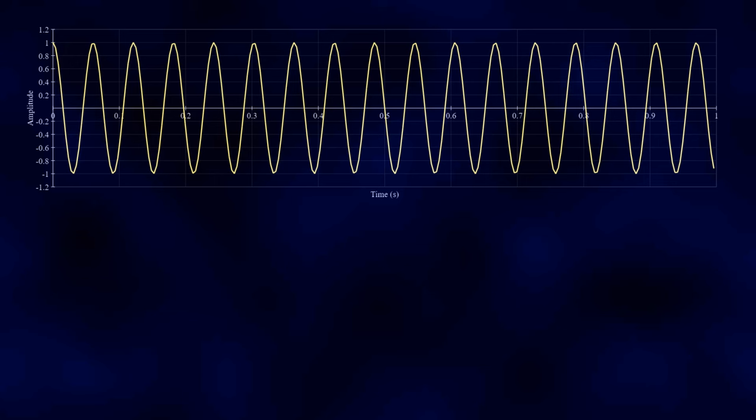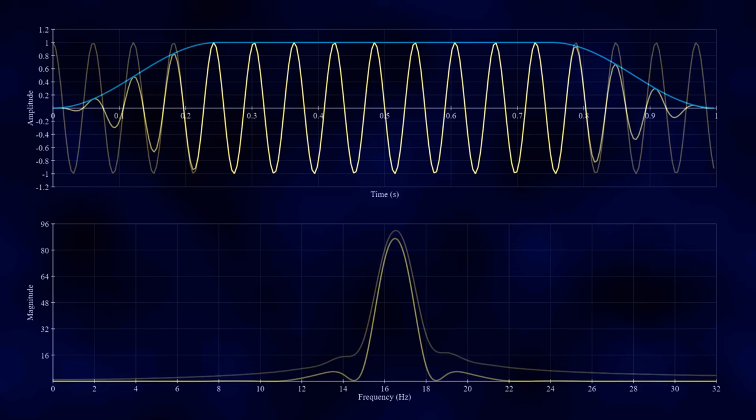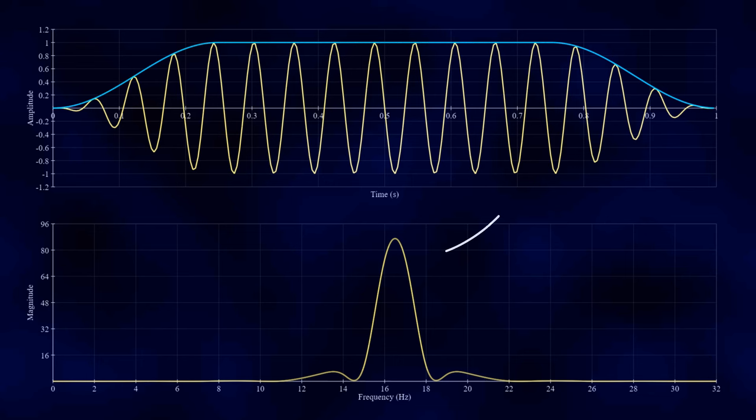For example, here's a signal containing only one sinusoid at a frequency of 16.5 Hz. The output of the Fourier transform should show us a single line at 16.5 Hz, because that is the only frequency present. However, because of the length of my FFT window, I've had to cut the signal short, and the sinusoid has not had time to complete a whole number of cycles, leading to all this spectral leakage. Let's apply a Tukey window to the signal in the time domain. The Tukey window has given us a reasonably sharp frequency peak, but suffers from these side lobes, meaning there is still some spectral leakage.